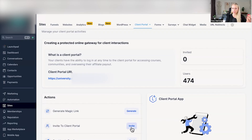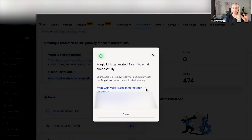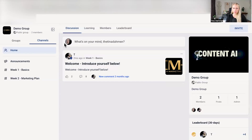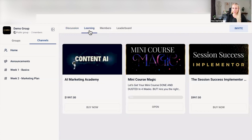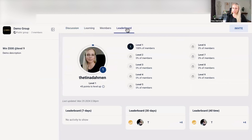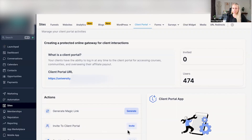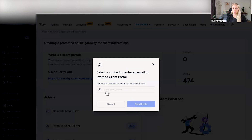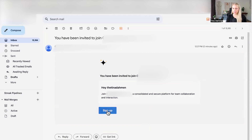The second option is Invite to Client Portal. Hit the Invite button. Once you've selected the email address or the contact, they will receive an email which looks like this. They only have to click a button, click Login, and then they're being forwarded to your Client Portal where they can interact with other people. You can see the demo group, the picture I just uploaded, courses under Learnings, other members under Members, and engagement levels on the leaderboard. You can also select multiple contacts here and hit Send Invite. That email looks very similar — just click Sign Up and you're forwarded to that group.